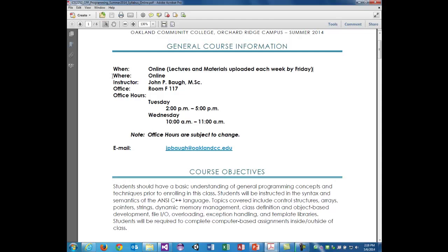A lot of you have been emailing me, a little confused about what we actually do with an online course. But really what you're doing is just watching the lecture at your own leisure. You're not required to be online at a particular time.